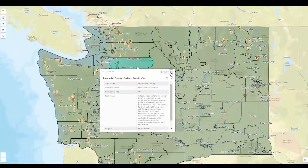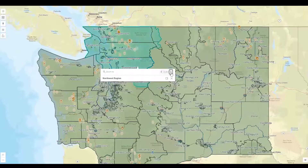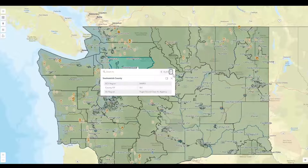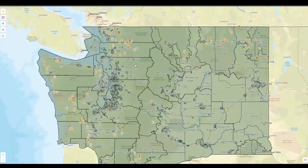You can also see burn bans, which there are none in effect at this point in time, see what region it is, and the county and the Clean Air Agency. If there are other layers that are turned on, you can pull that information as well.